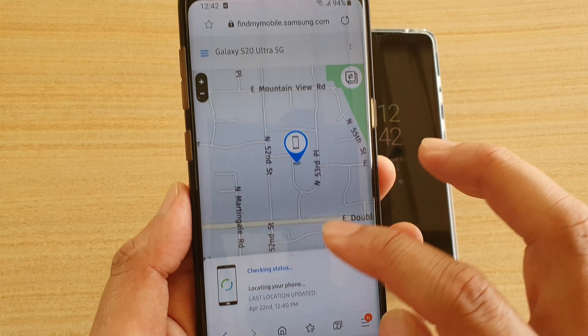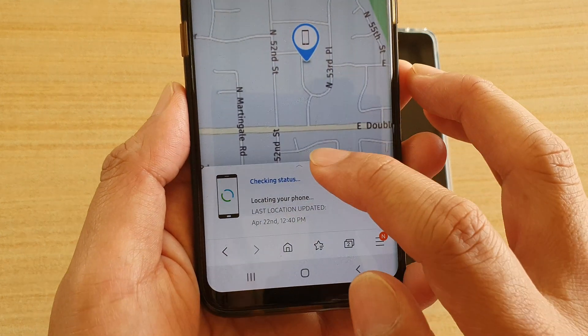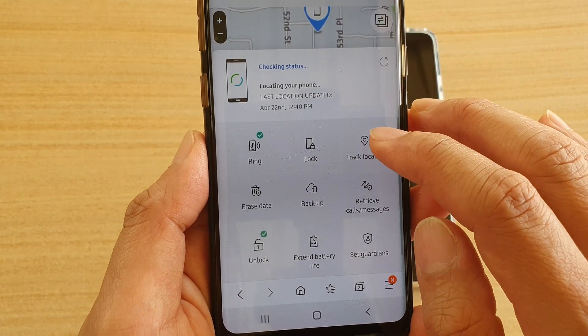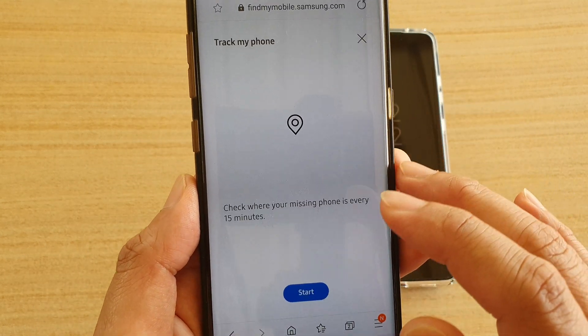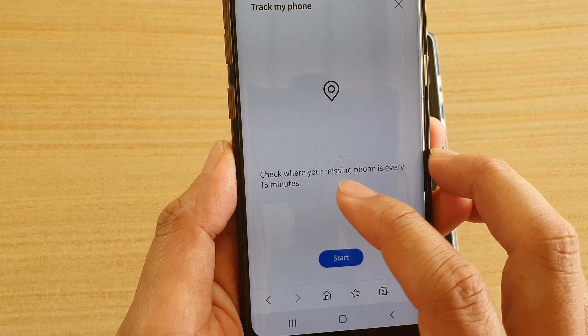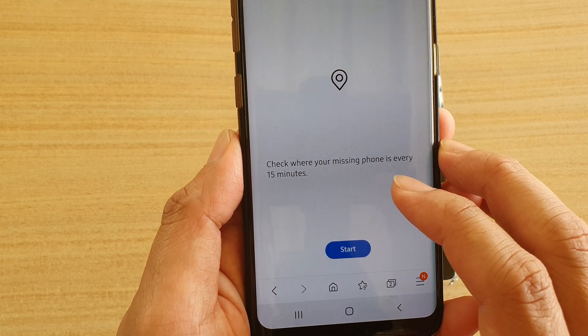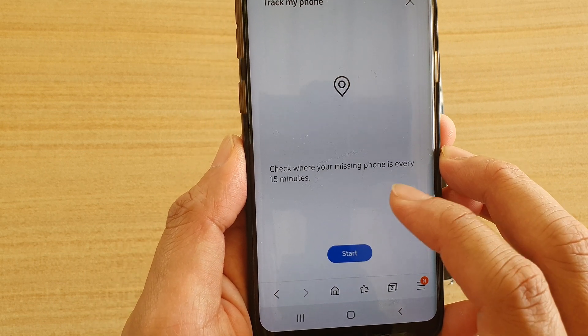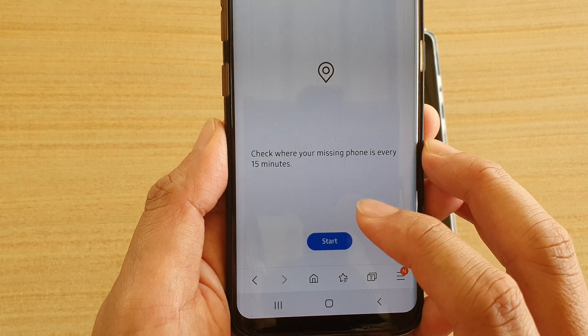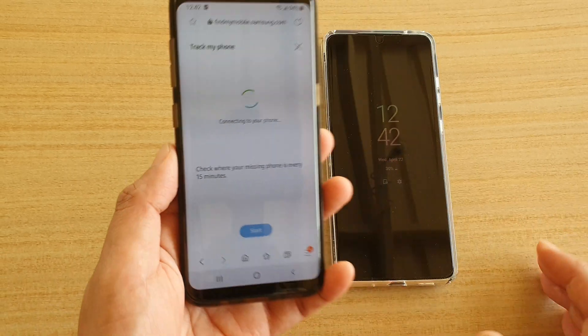If you tap on this arrow, it will bring up the list and you can tap on Track Location. It says: check where your missing phone is every 15 minutes. Tap on the Start button.